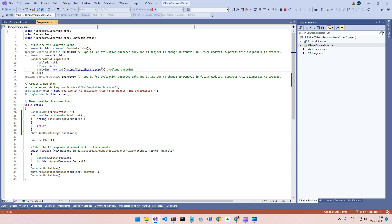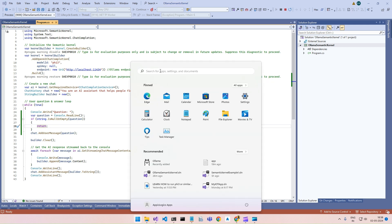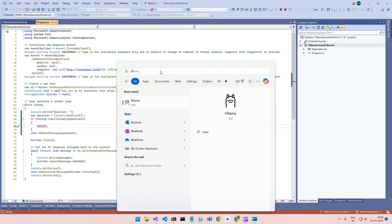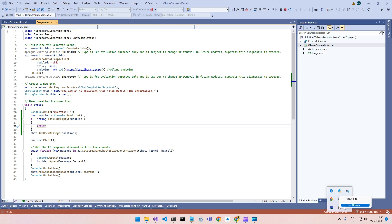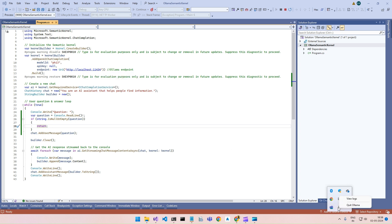And then the endpoint will be this one — the Ollama service is running on this port. This is a simple HTTP service. If you have installed Ollama, all you have to do is search and run this application and it will start automatically as a process and run in the background. In the system tray here, you can confirm it is already running. If you quit, the endpoint will not be reachable. This is a standard port.